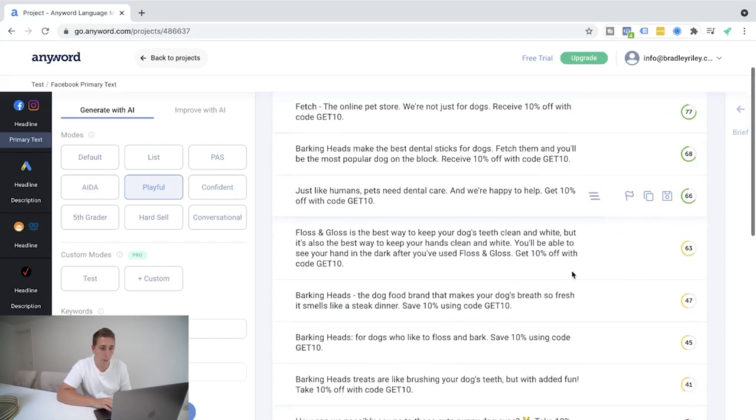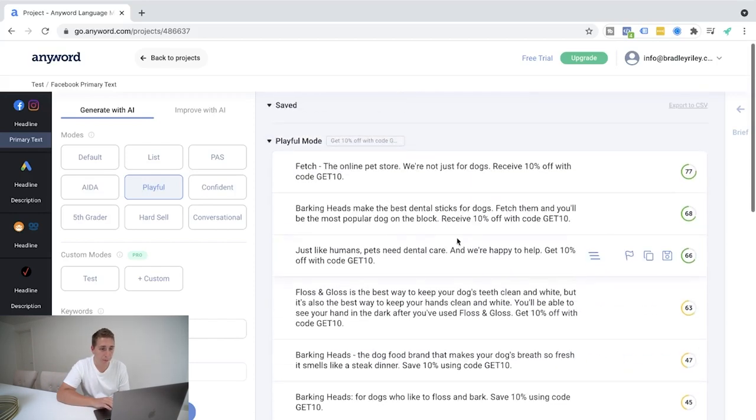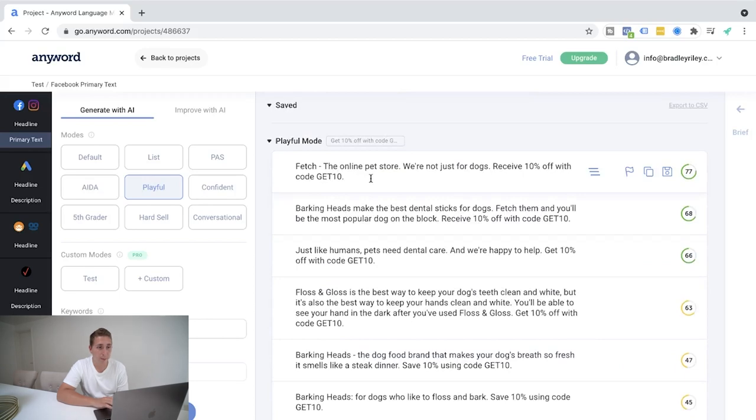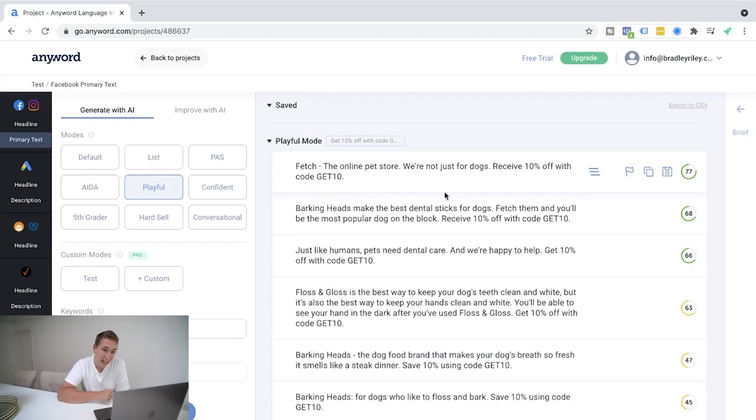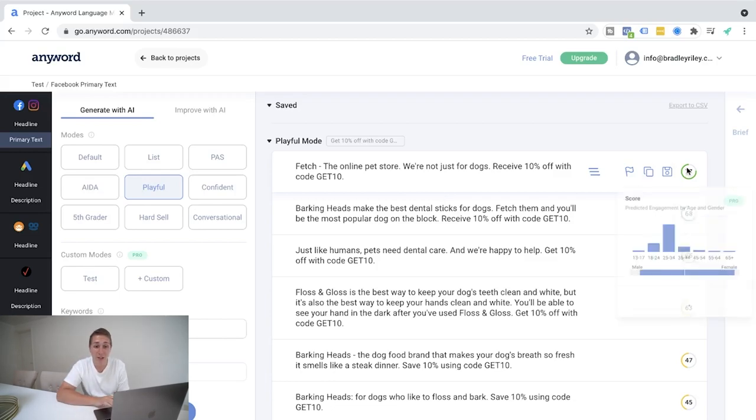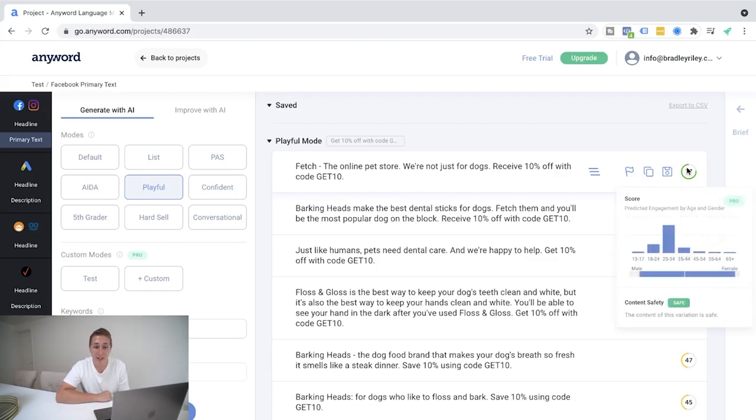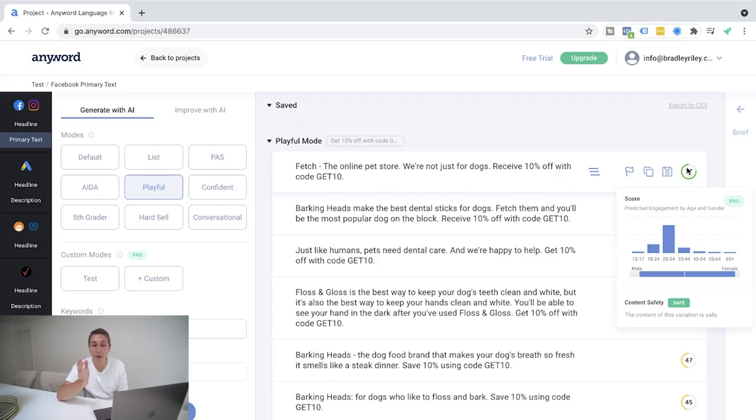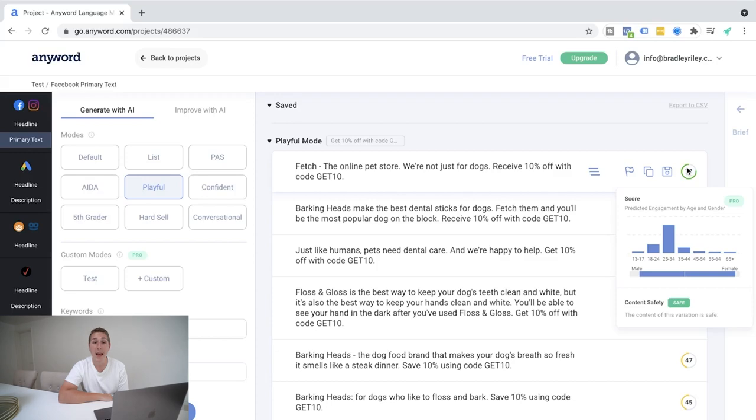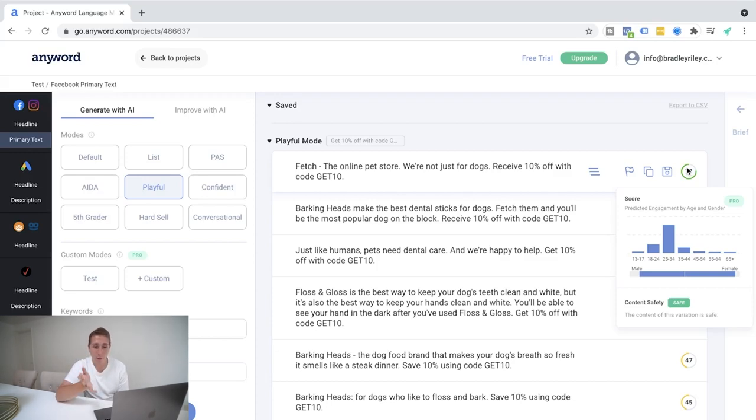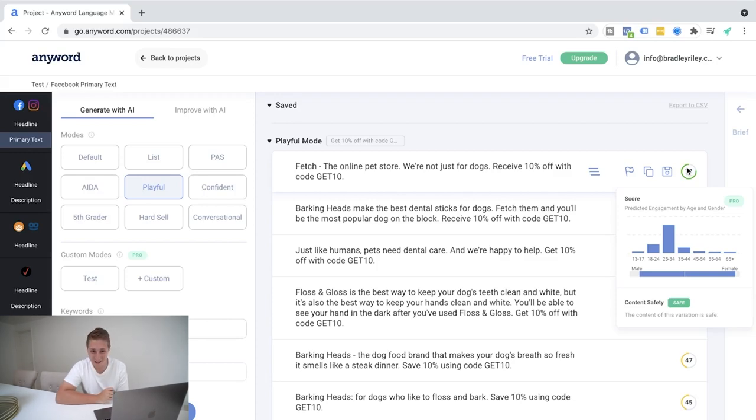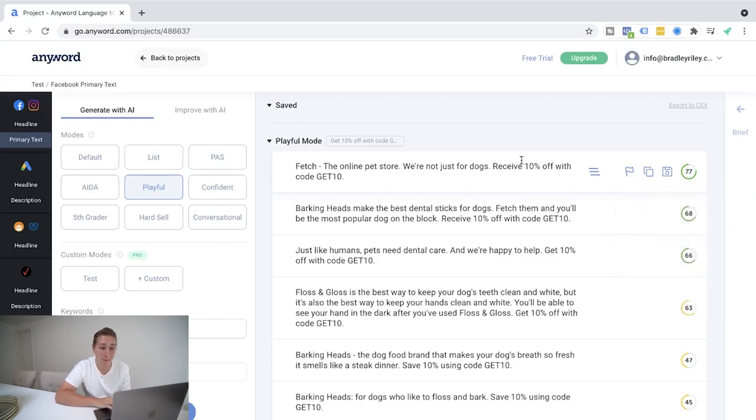So straight away here, we've got a bunch more fetch the online pet store. We're not just for dogs. Receive 10% off with code, get 10. I mean, that's short. That's punchy. Fantastic. And it's actually rated 77 and shows you here pretty even keel when it comes to male and female demographics and the idle age group by a country mile is 25 to 34. Probably because our lack of attention span in the younger generation. But, fantastic.